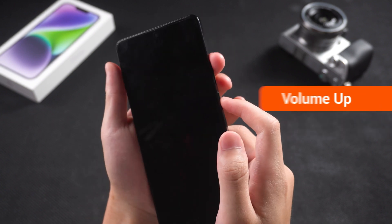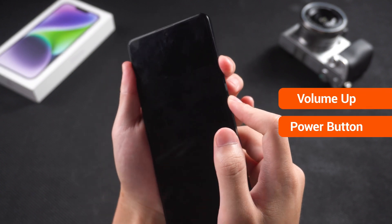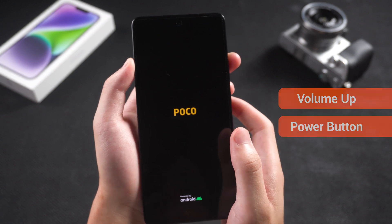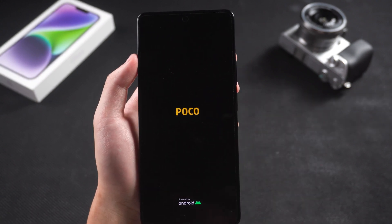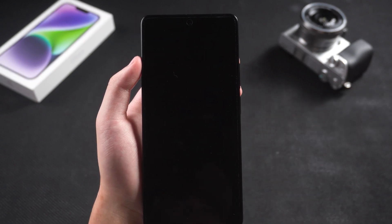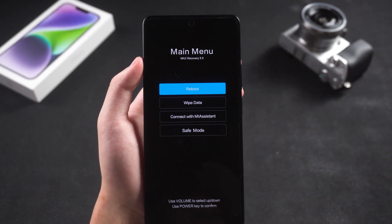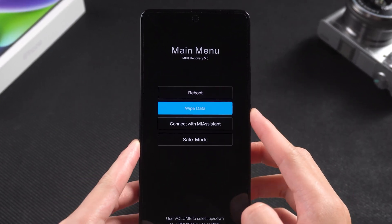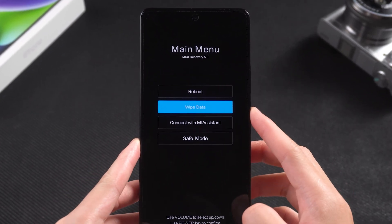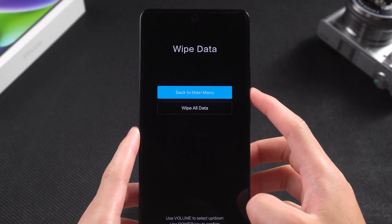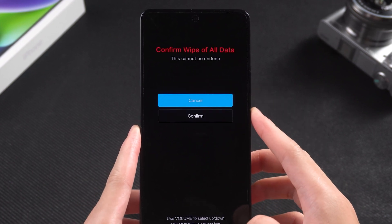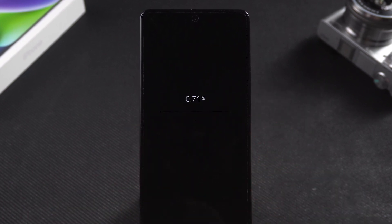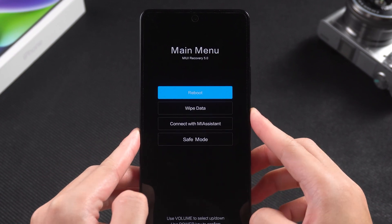Once your phone is turned off, press and hold the volume up and power buttons at the same time. Wait for the phone logo to appear and then release the buttons. You are now in recovery mode. Use the volume buttons to select Wipe Data and press the power button to confirm. Then select Wipe All Data and confirm to reset your phone.